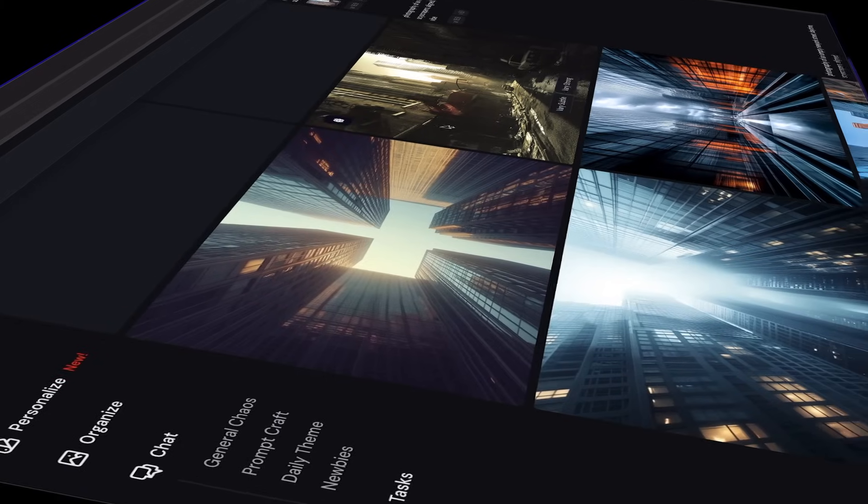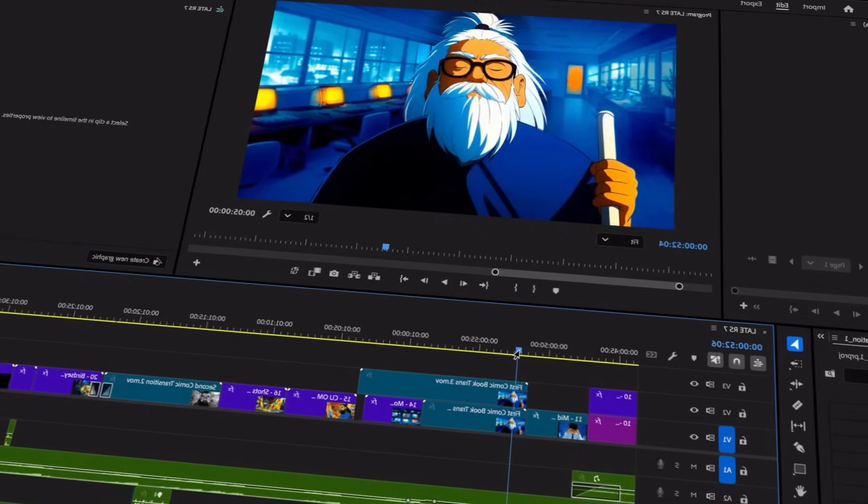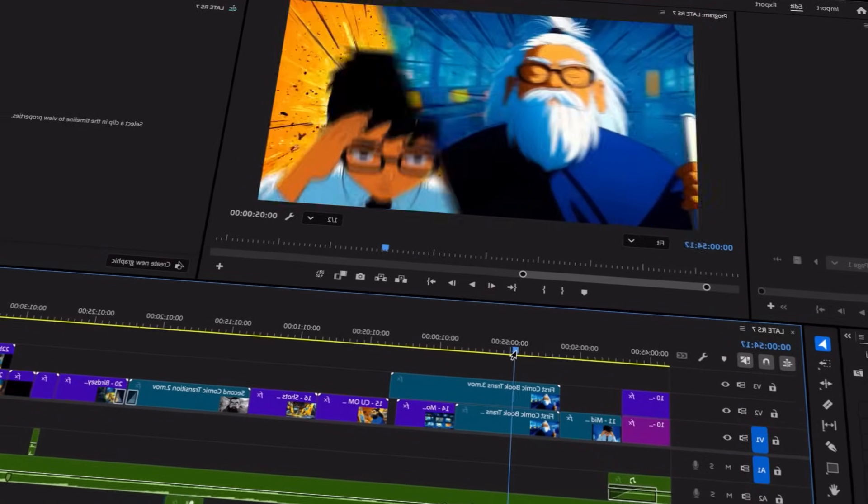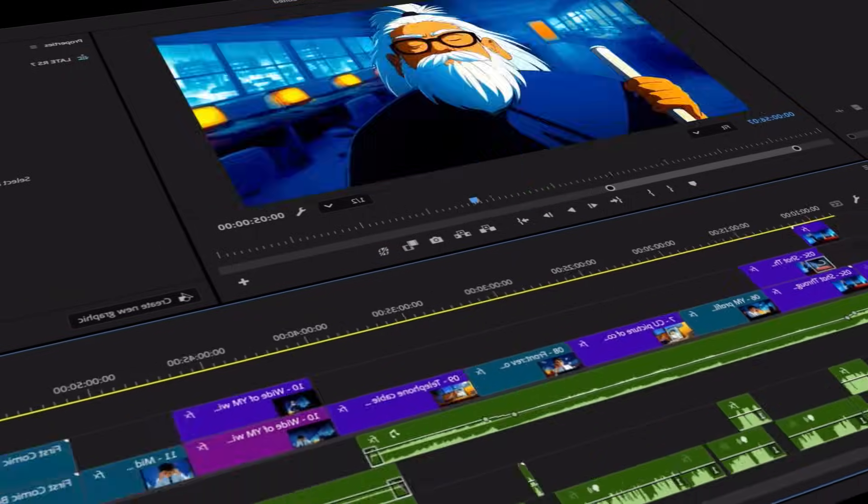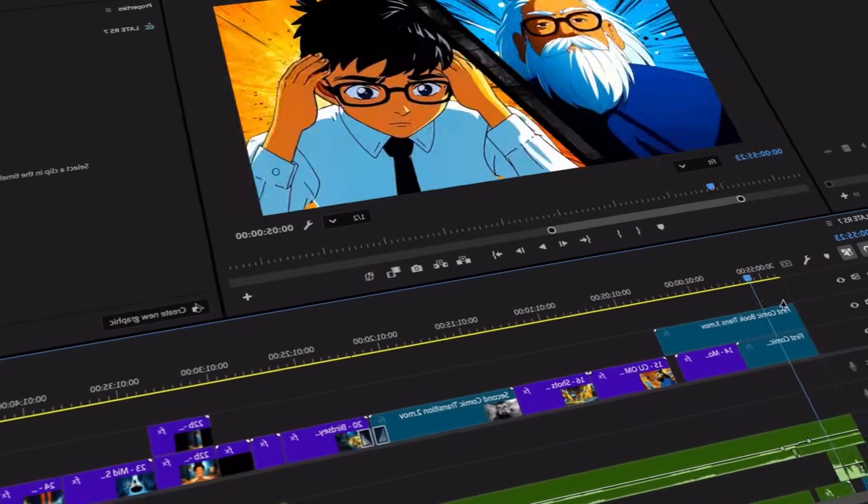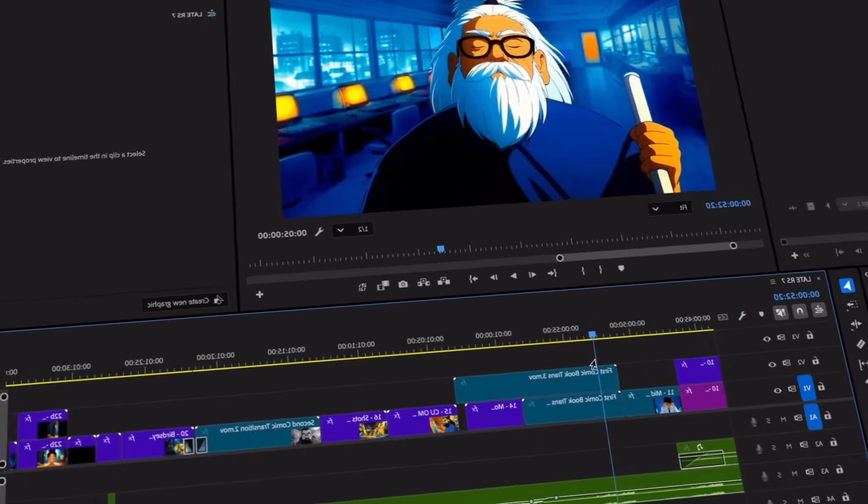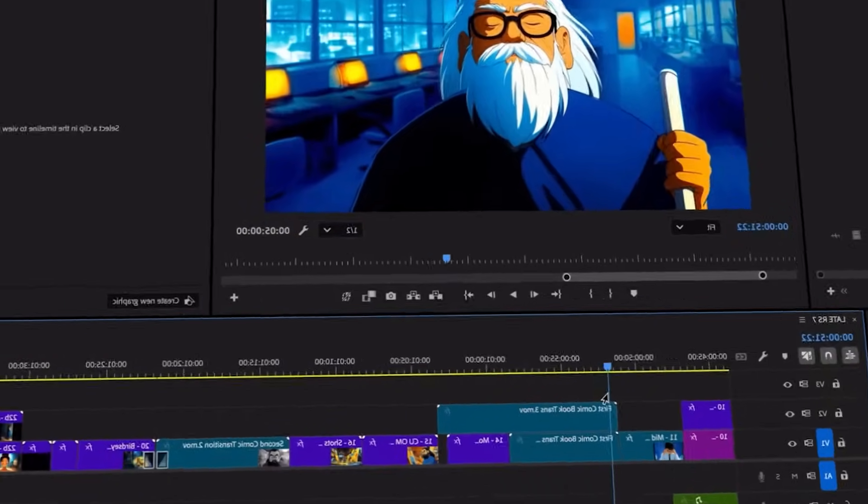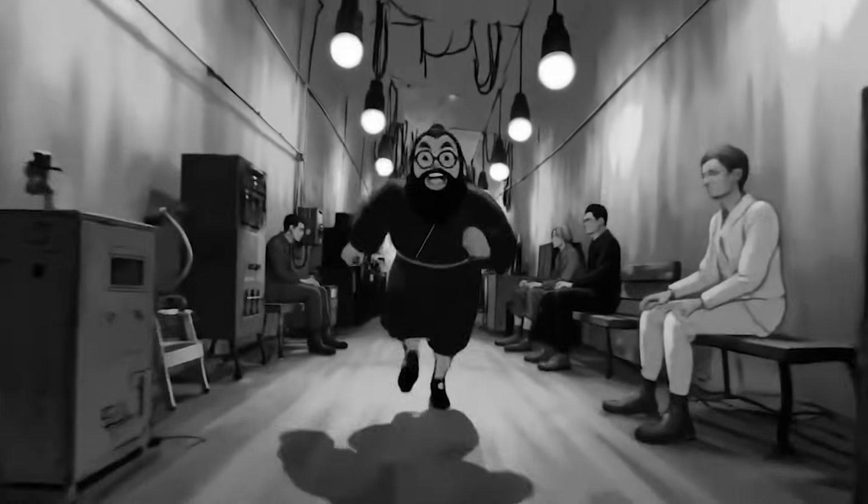Hal is about to show us how he used a combination of Mid Journey, After Effects, and traditional editing techniques to create smooth camera movements. And you're going to want to see, unlike traditional film, that some of these steps seem a little bit out of order. But the end result is really mind-blowing.